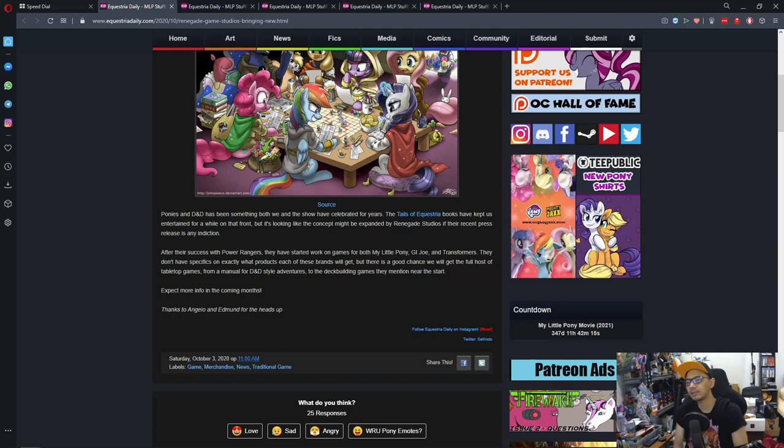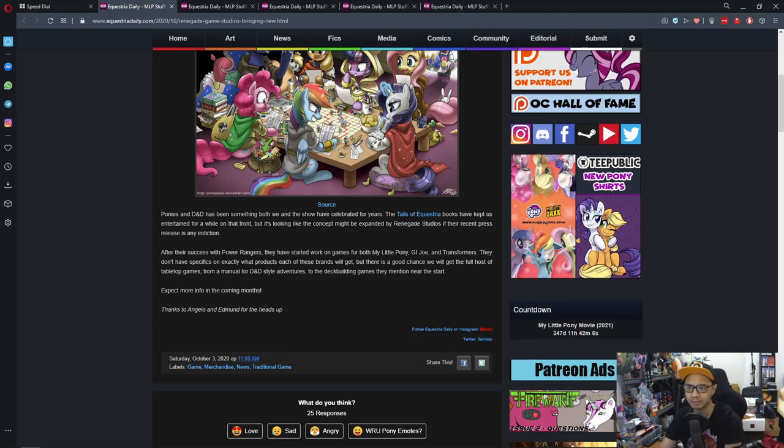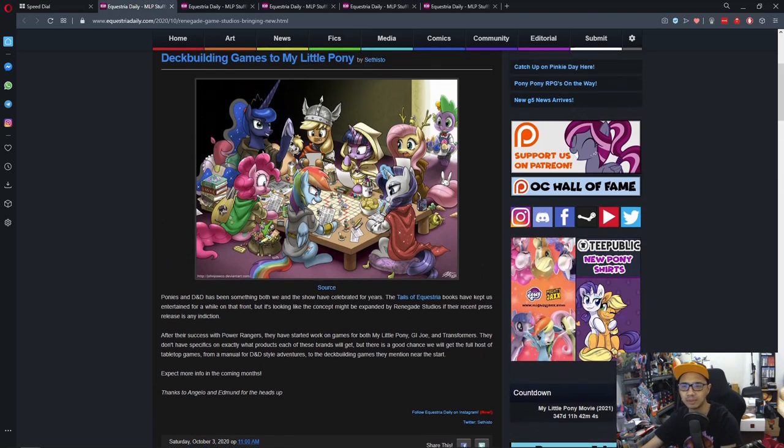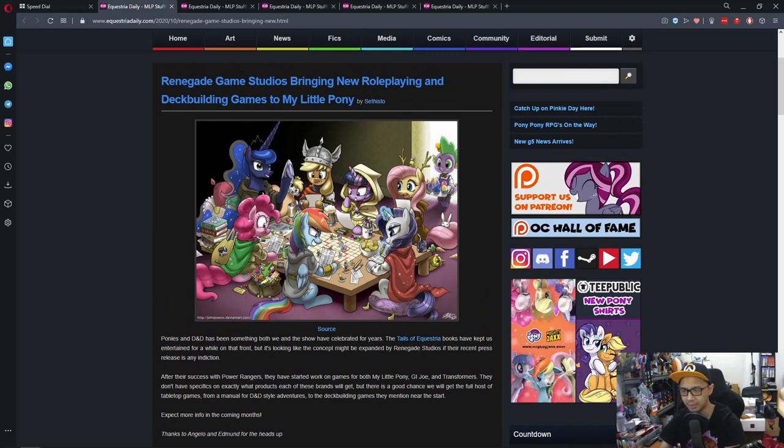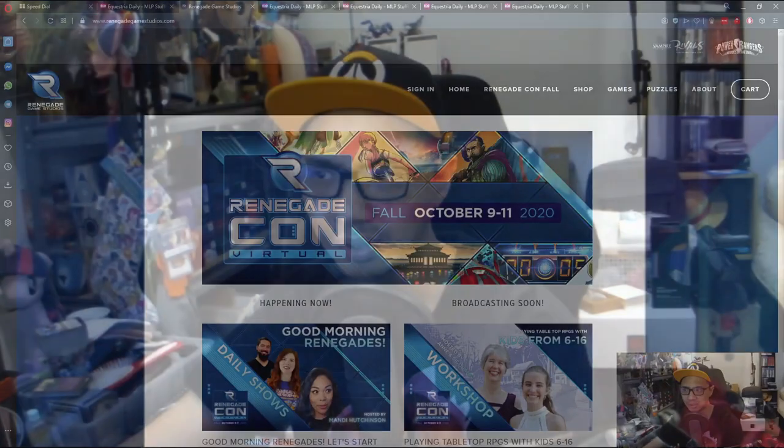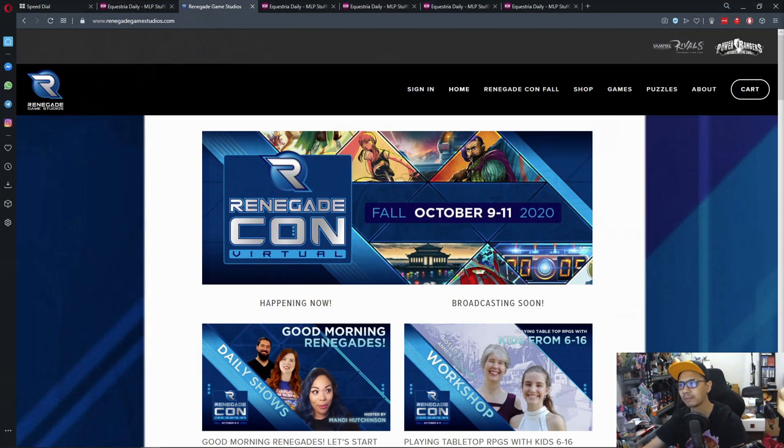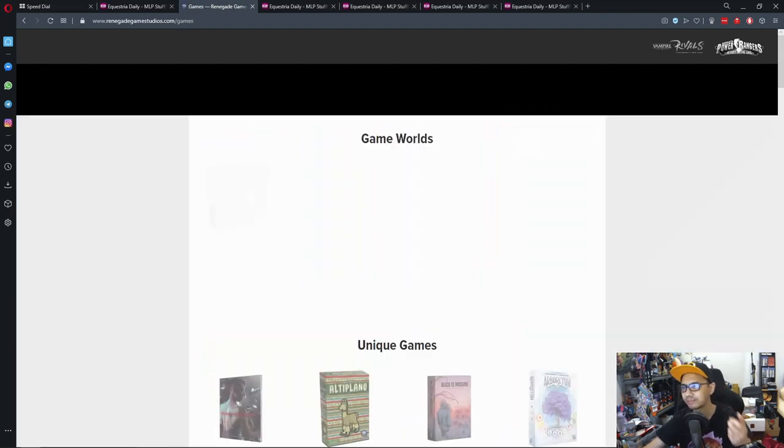So yes, I recently checked out Renegade Game Studios and they have a plethora of games under their belts and it seems that they are specializing in tabletop games. Let me see, oh this is so bright.